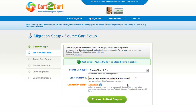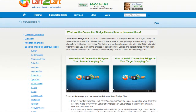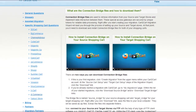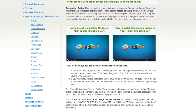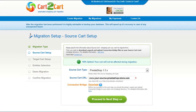To proceed with your migration, you would need to download the connection bridge — the so-called access gateway to your store data. For detailed information on how to set up your connection bridge, follow the corresponding link for further instructions, or watch the dedicated video on the topic. Now we can click Proceed to the next step.